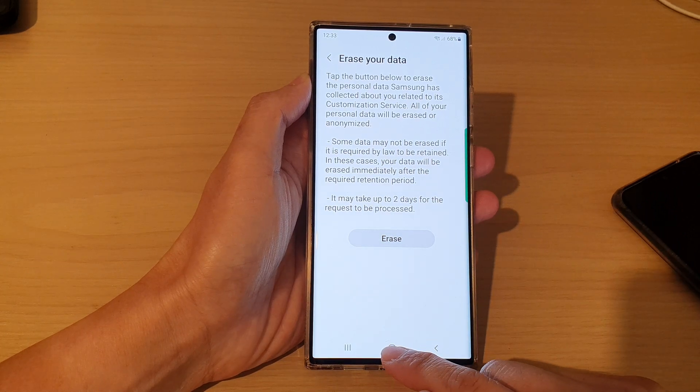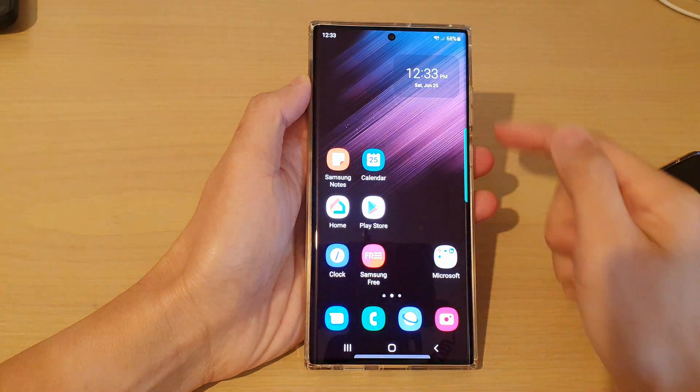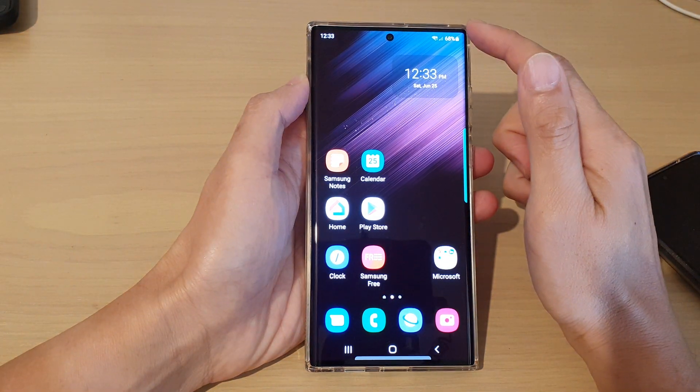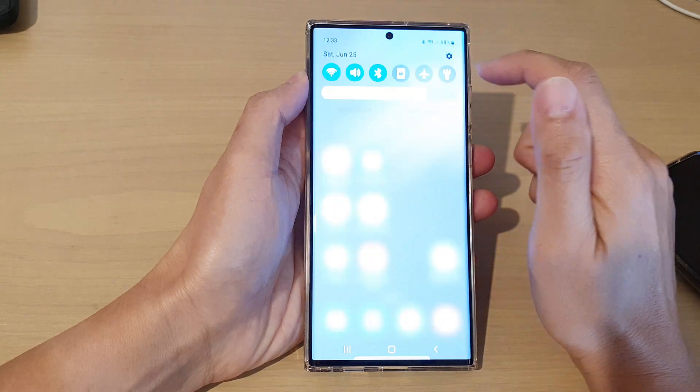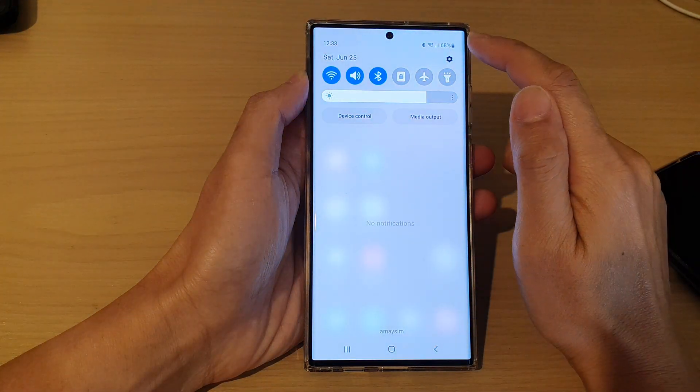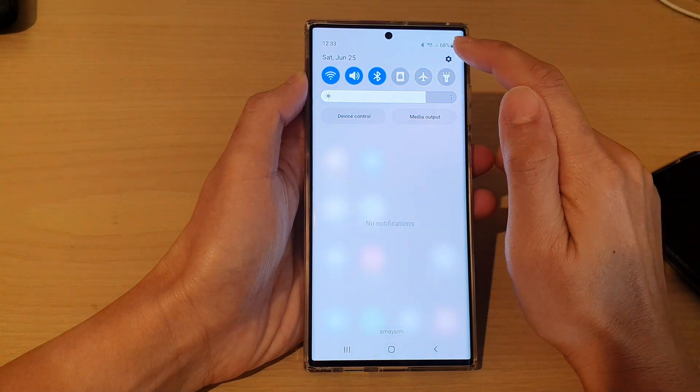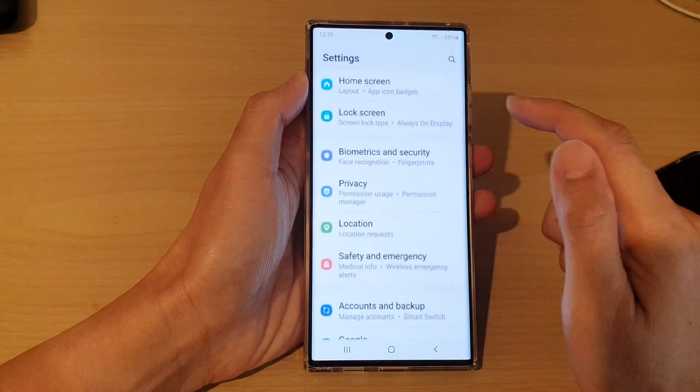First, tap on the home button to go back to the home screen. From the home screen, swipe down at the top and tap on the settings icon.